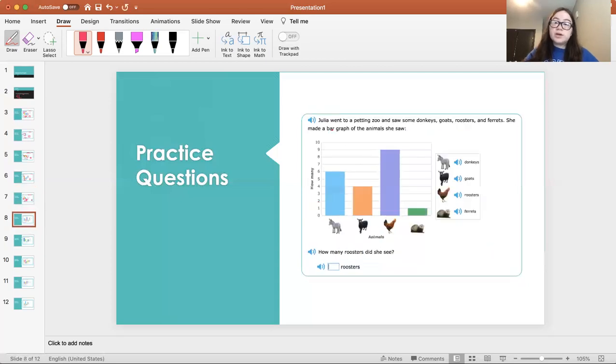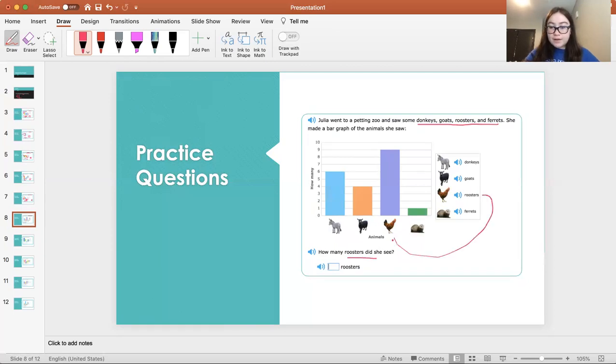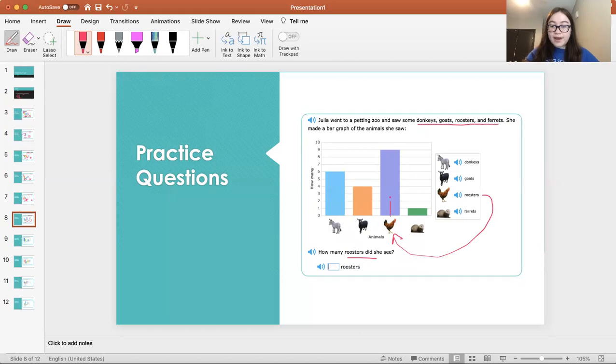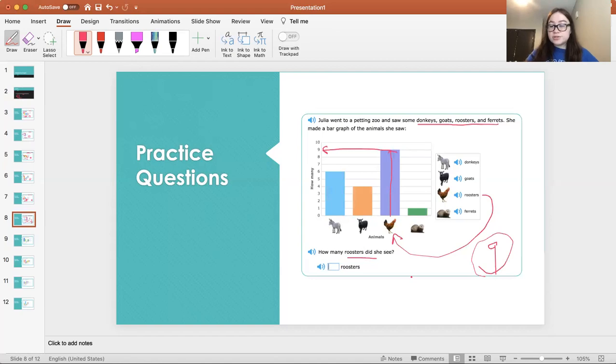Julia went to a petting zoo and saw some donkeys, goats, roosters, and ferrets. She made a bar graph of the animal she saw. How many roosters did she see? You can tell from here. This is the rooster. This is the x-axis, locate the object. We're going to go up the graph until it stops. Look to the left and we see nine. Therefore, she saw nine roosters.